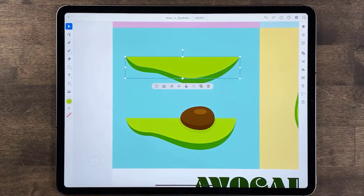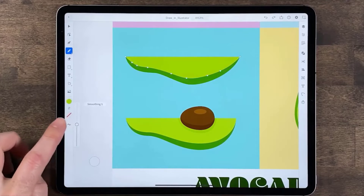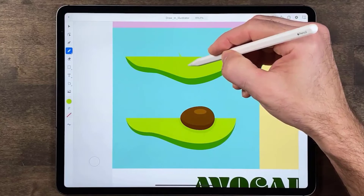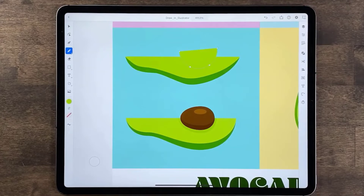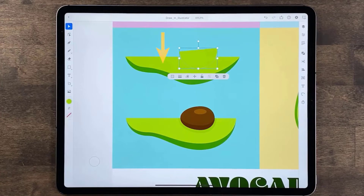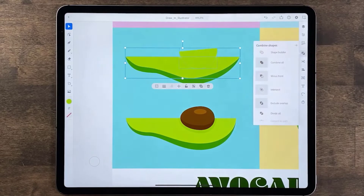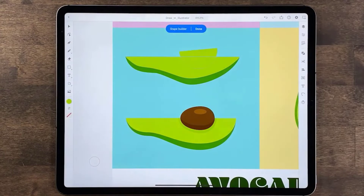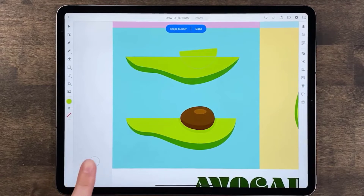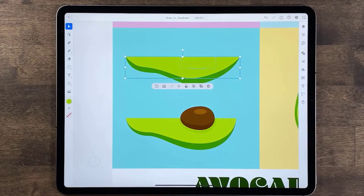Now let's make the nut of the avocado. To make the shadow you see here, you'll start with a pencil path again. Select the pencil tool and to make the path really smooth set the smoothness to ten. Then drag to make a path like this. You'll now use the shape builder to remove part of this shape and cut it out. You need to have the path you just made and the shape underneath selected — select the selection tool and use the touch shortcut to tap and add it. In the taskbar tap combine shapes, then tap shape builder. Press the touch shortcut and tap the shape to remove it. When you're finished tap done.